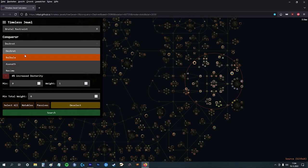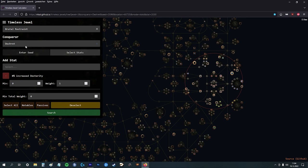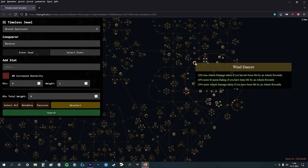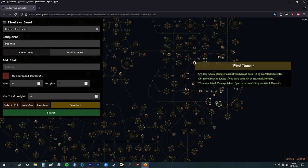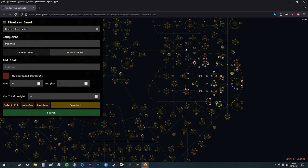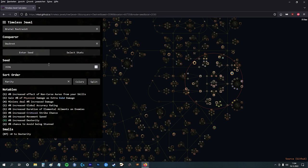You can choose the Conqueror, but the Conqueror doesn't matter. The Conqueror only changed those big nodes, but we don't care about the big nodes, so it doesn't matter. Here you can enter a seed number.